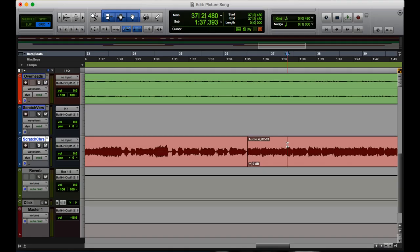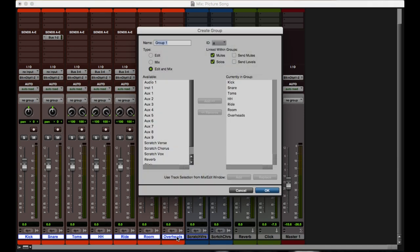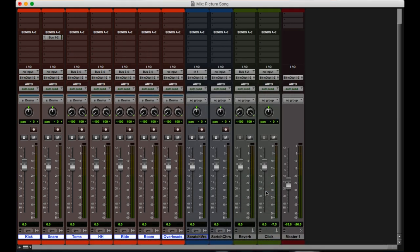So for this next shortcut, we're going to go back over to the mix window here real quick. And what we're going to do is we're going to select the kick all the way to the overheads, and we are going to hit command G. And that is going to allow us to create a group. I want to create a group of drums. There we go.